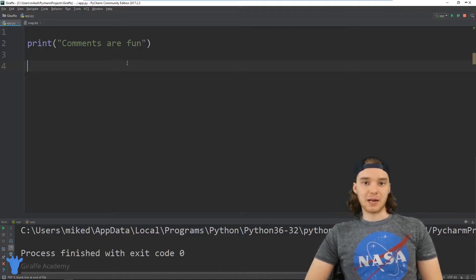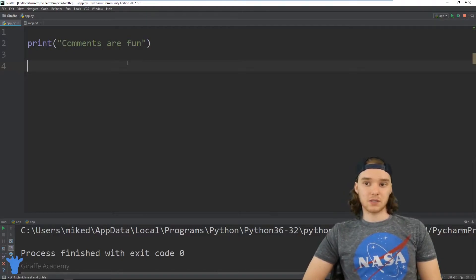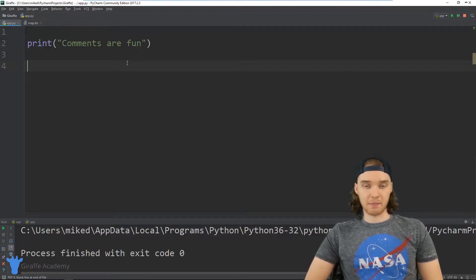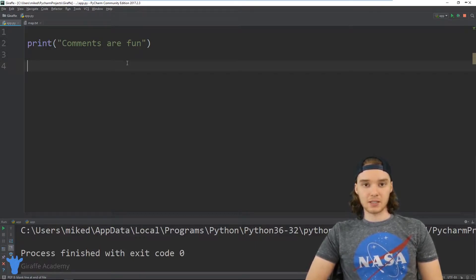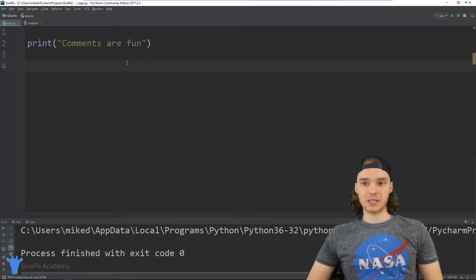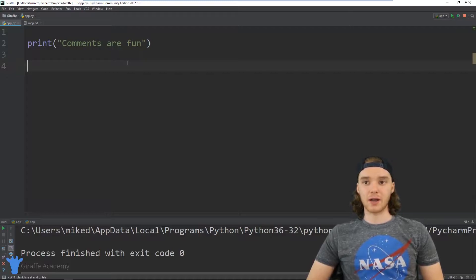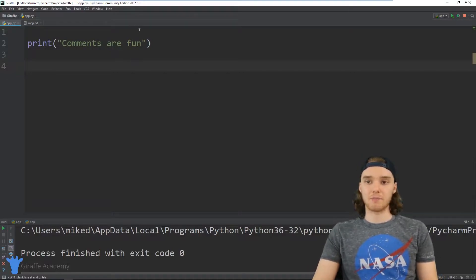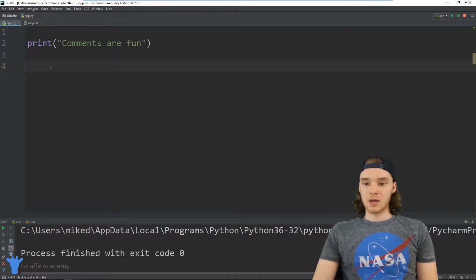Hey, welcome to Draft Academy. My name is Mike. In this tutorial, I want to talk to you guys about comments in Python. This is going to be a pretty short tutorial. I just want to give you guys an overview of what comments are and how we can use them in our Python programs.